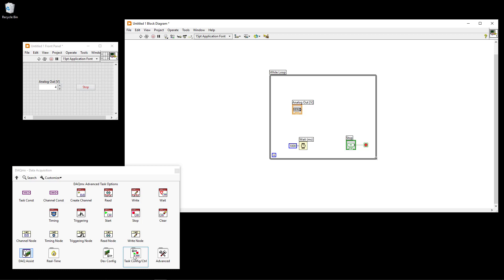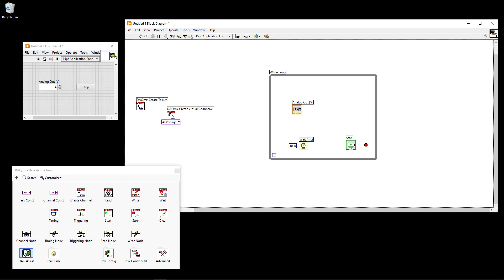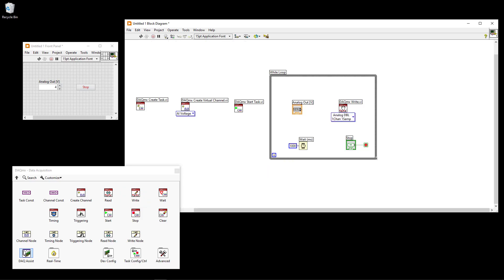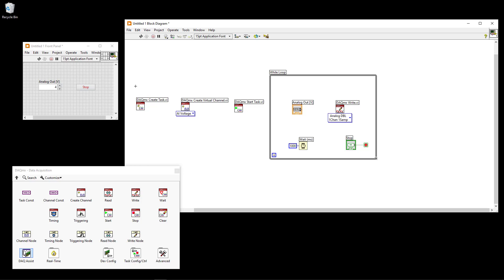Using the low-level approach, you start by selecting Create Task, then create a Virtual Channel. Next, Start the task. Inside the While Loop you place a Write function, since we are generating an analog output signal. On the left side is configuration and initialization, which goes outside the loop since it should only happen once. The write goes inside the loop to iterate each second. After the loop stops when you click Stop, you need to Stop the task and then Clear the task.